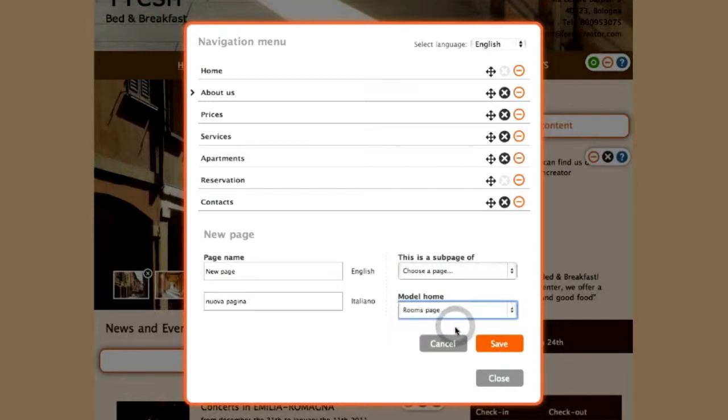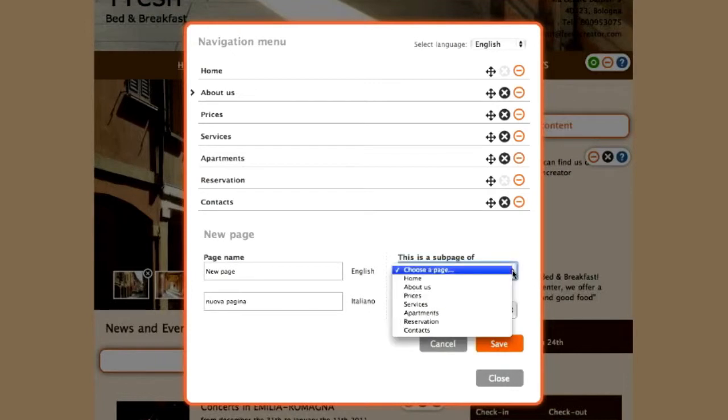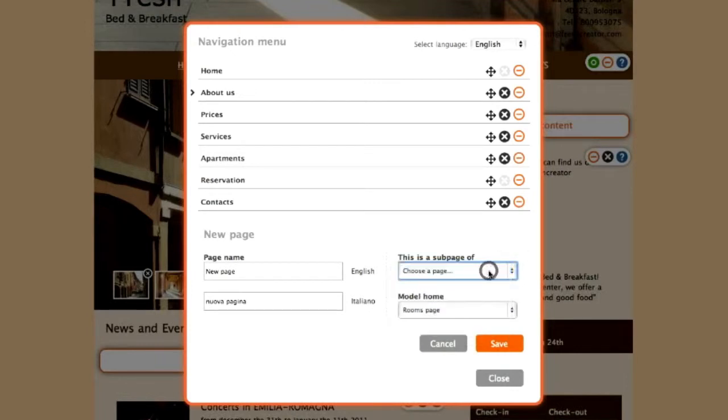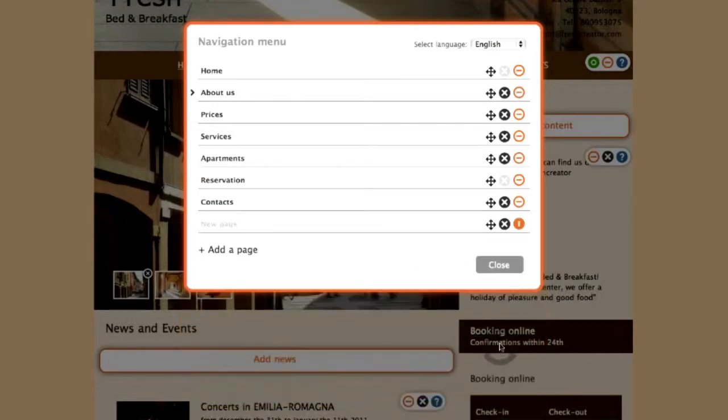Using this method, your page will become a main site page. If, instead, you want it to be a lower level page, choose the reference page from the pop-up menu. Then click Save to save your changes.